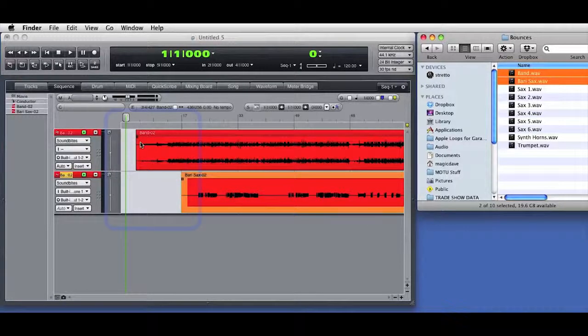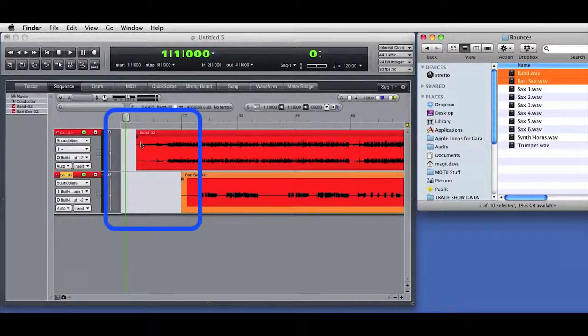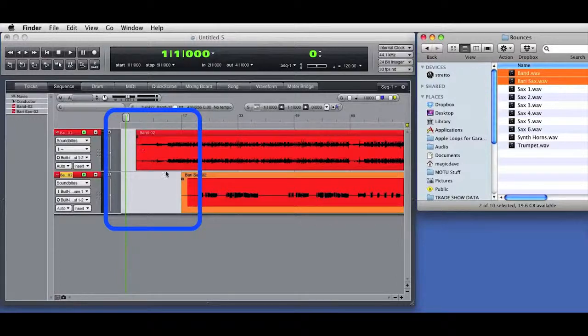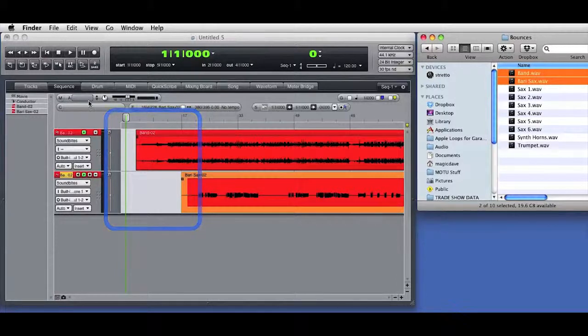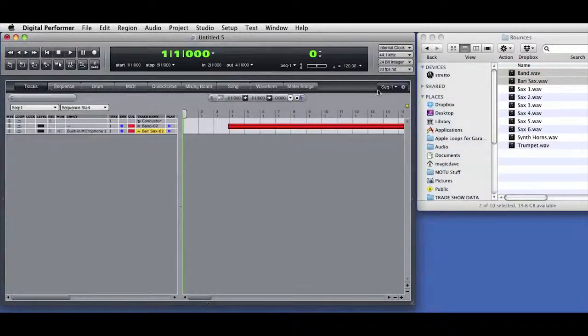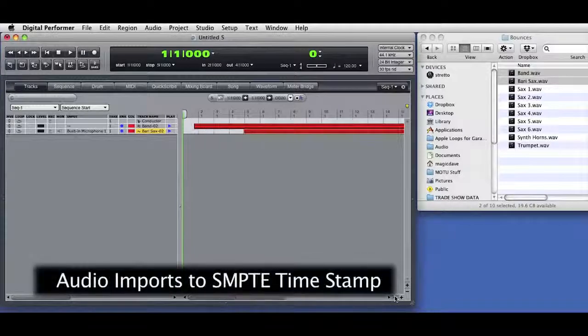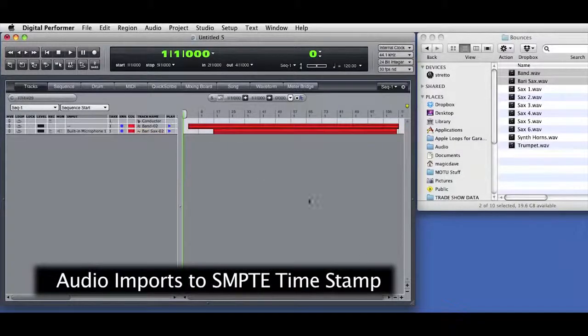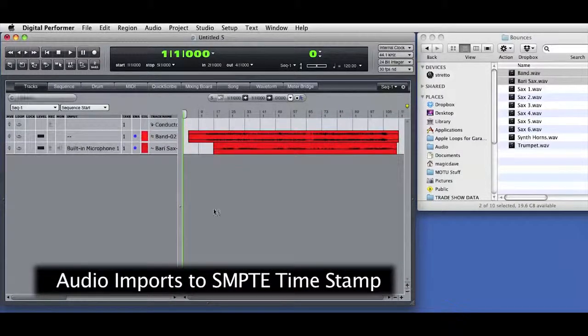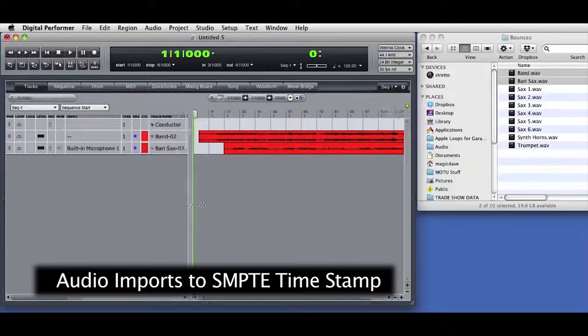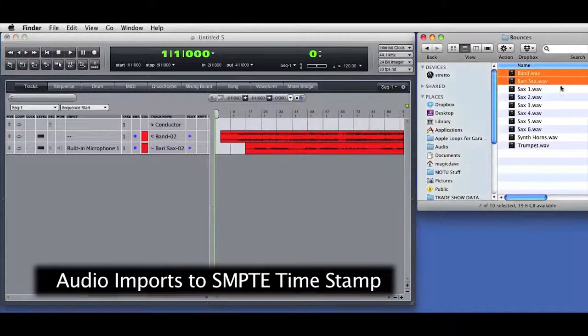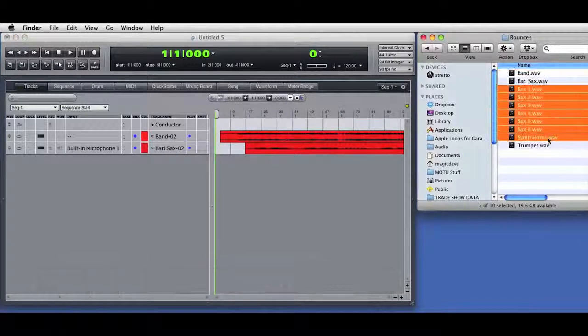You can see that the imported audio is not placed at the start of the sequence. That's because there is timestamp information embedded in the audio from that other DAW. Digital Performer sees the SMPTE timestamp information and places the imported audio in the correct position in the DP sequence timeline.